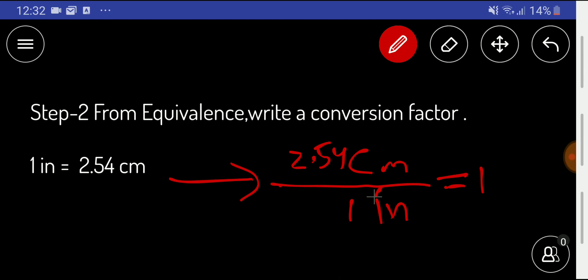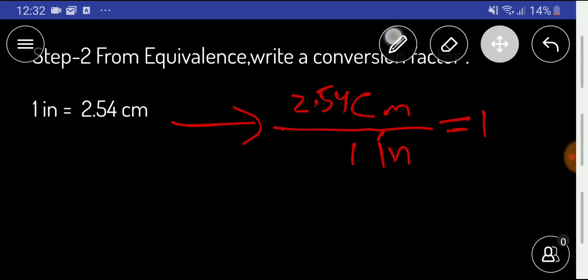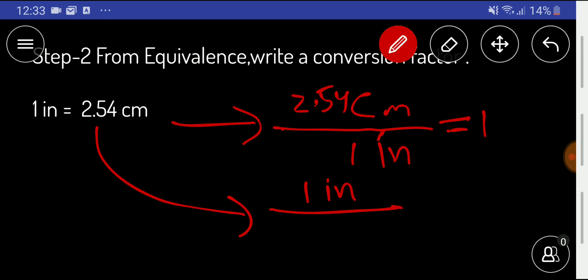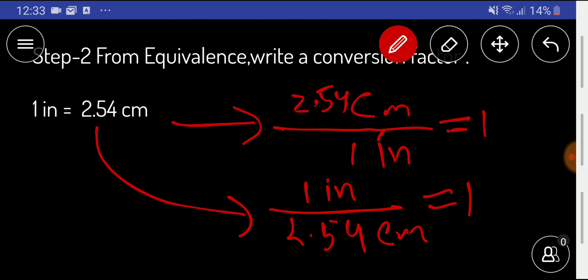So we get this conversion factor. We can also write another conversion factor by doing the opposite: taking inch as the numerator and centimeter as the denominator, which will also equal 1. We'll use just one conversion factor depending upon what is necessary.